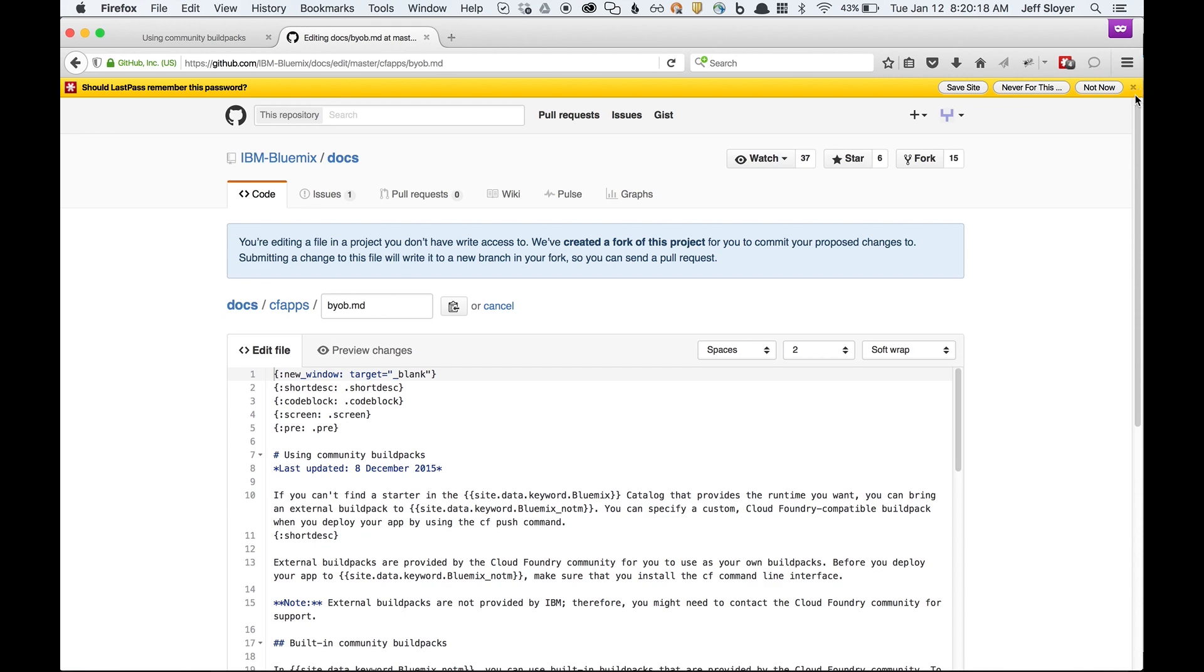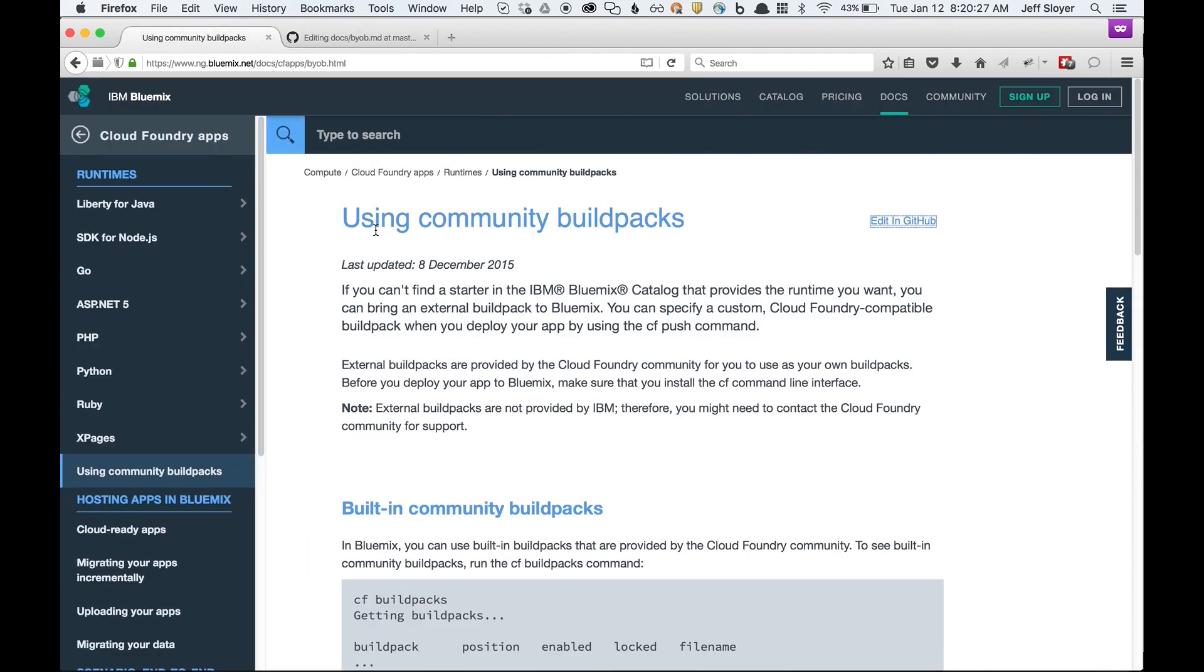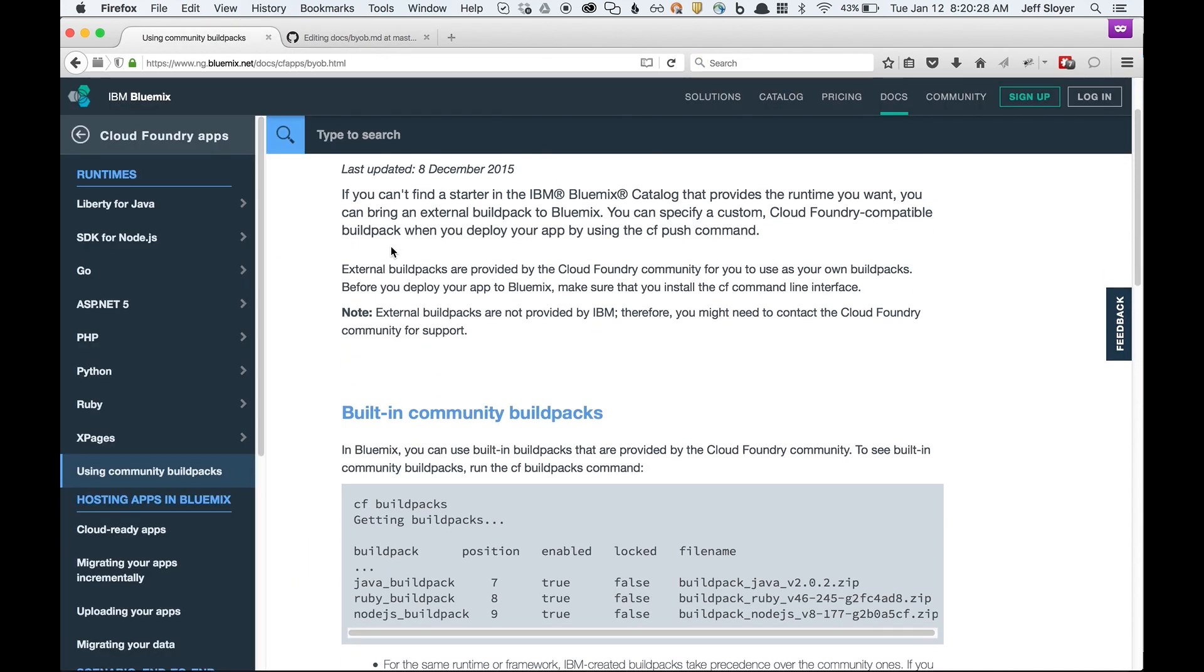Up here at the top, it says we've created a fork for you for this project. That means I now have my own copy on GitHub and I can edit these things. Let's go back to this doc and try to find an error with it.